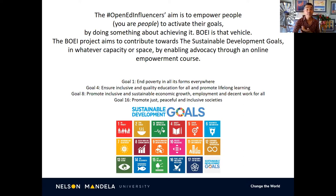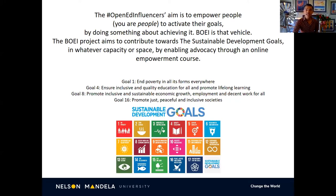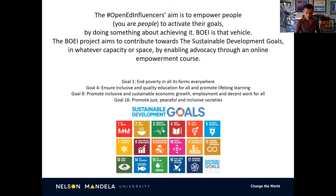BOE stands for Becoming an Open Education Influencer. The BOE project aims to contribute towards the Sustainable Development Goals in whatever capacity or space — it's not just about education — by enabling advocacy through an online empowerment course.